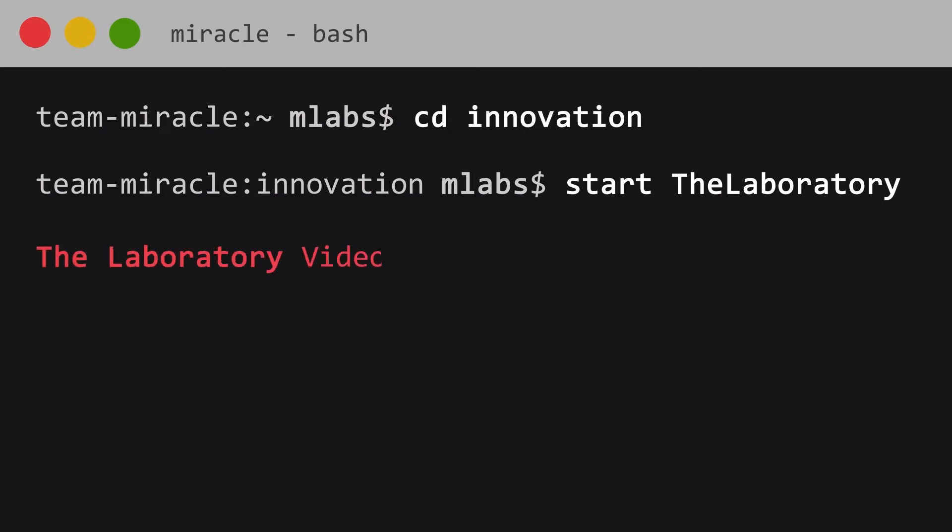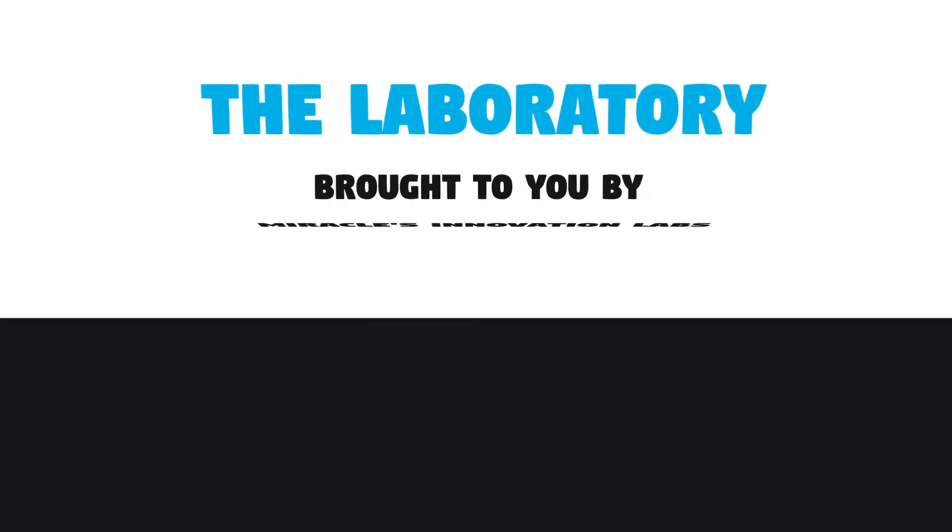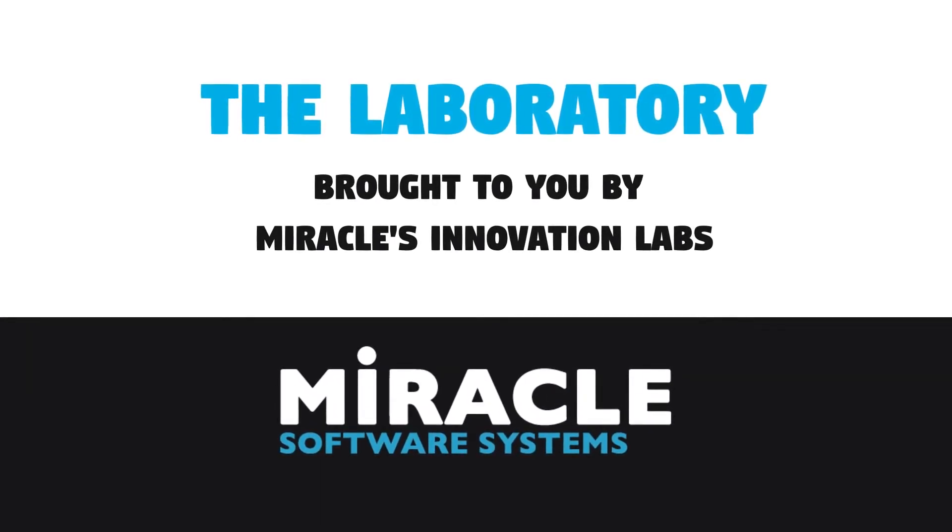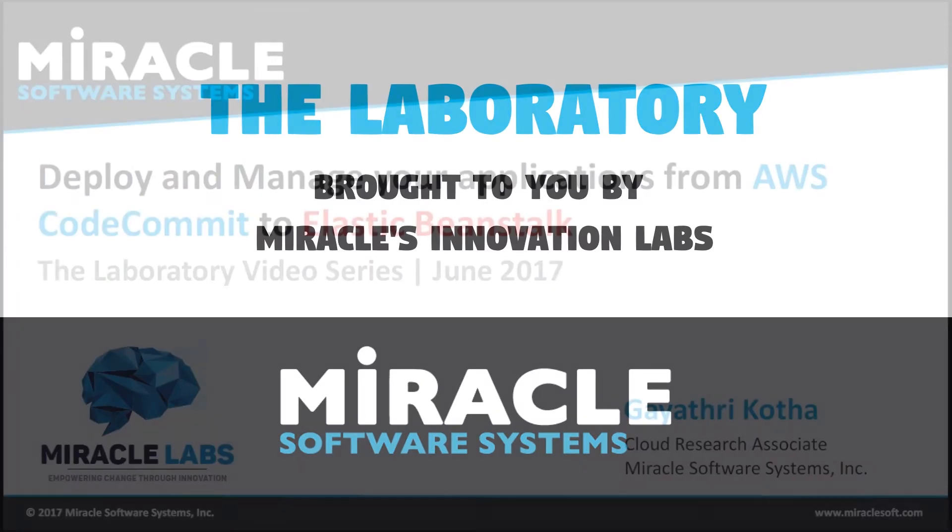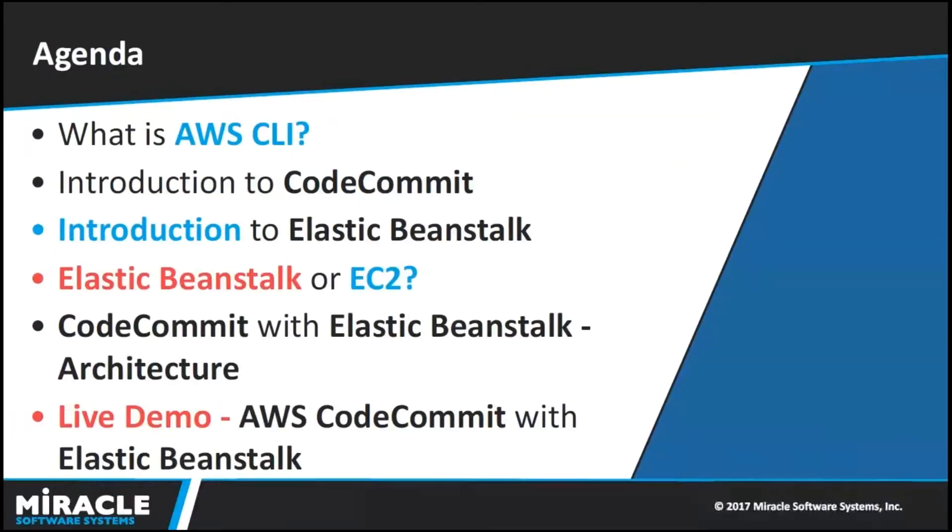Welcome to The Laboratory, a video series brought to you by Miracle's Innovation Labs. Hello everyone, this is Gayathri Kothar, working as Cloud Research Associate in Miracle Software Systems. In today's video, I am going to discuss how to deploy and manage your applications from AWS CodeCommit to Elastic Beanstalk.